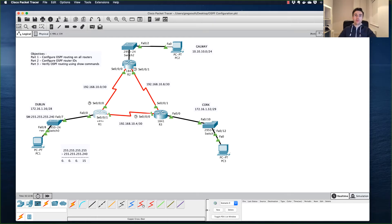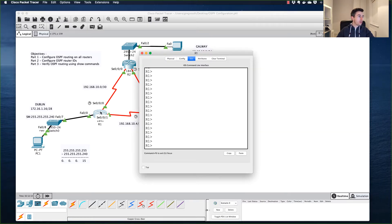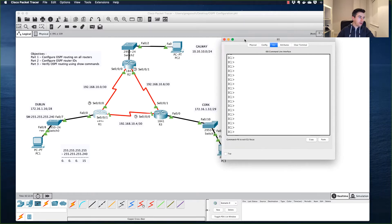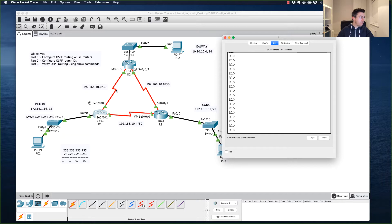Hi all, I'm picking up from where we left off in OSPF part 1. We left off where I configured one network statement for router 1 for the 172.16.1.16 network. Let's move forward and add another network statement for the 192.168.10.0 network.